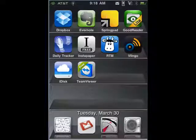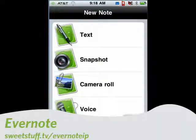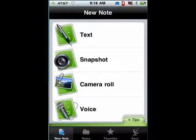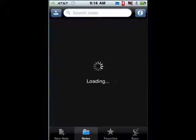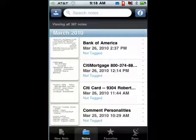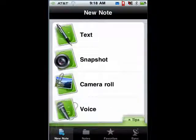Up next is Evernote. It's a cool freeform database and it's available everywhere. You can have it on the web, it's available for the Mac and the PC. There are also versions available for the iPhone, and the Android and BlackBerry platforms. You can use it to keep all of your notes — I store everything in it. And then you can sync it so all of your notes are available where and when you want them.